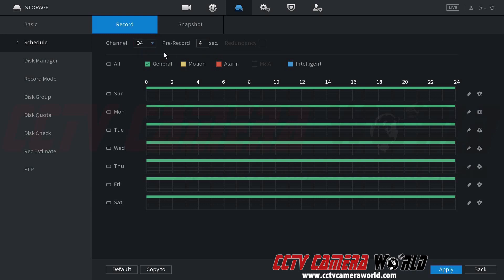I'm going to click on each individual channel here, and we can see that they're all set to a general recording schedule 24-7.